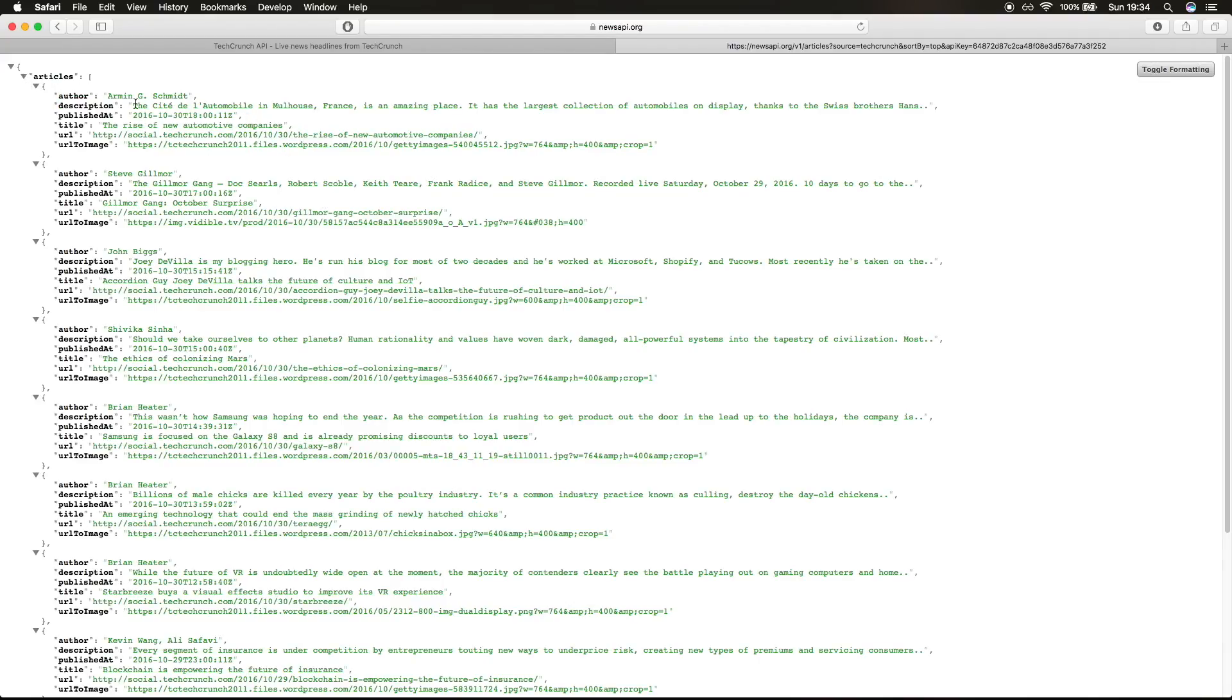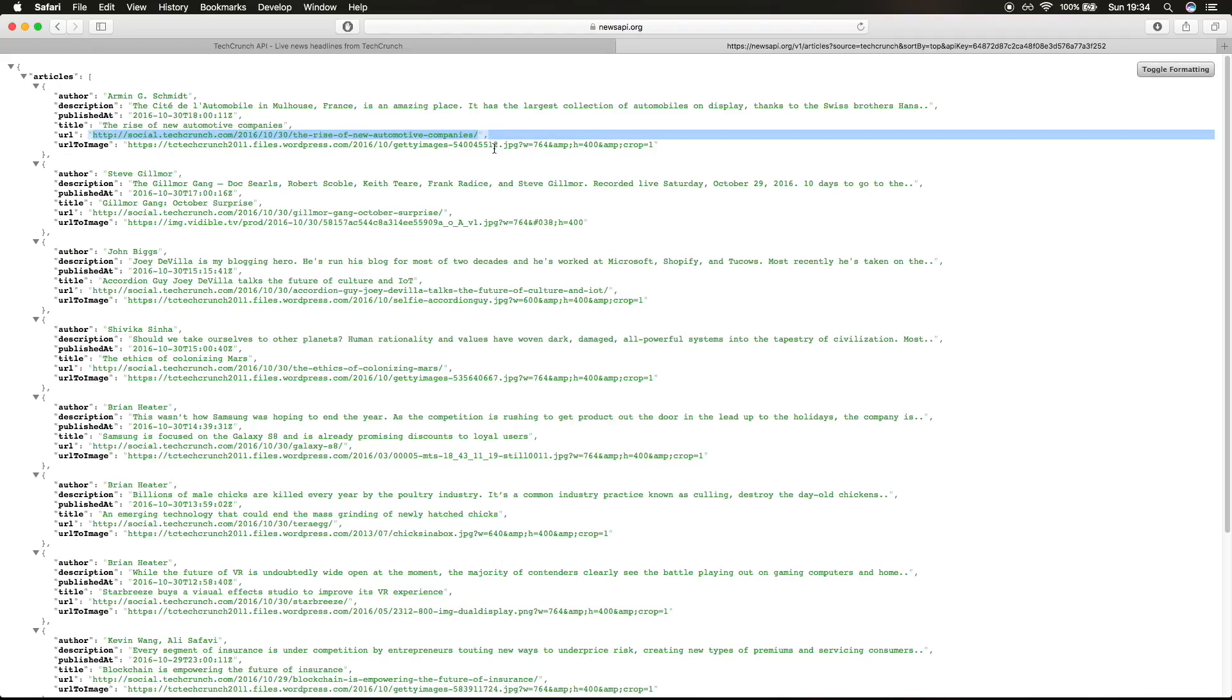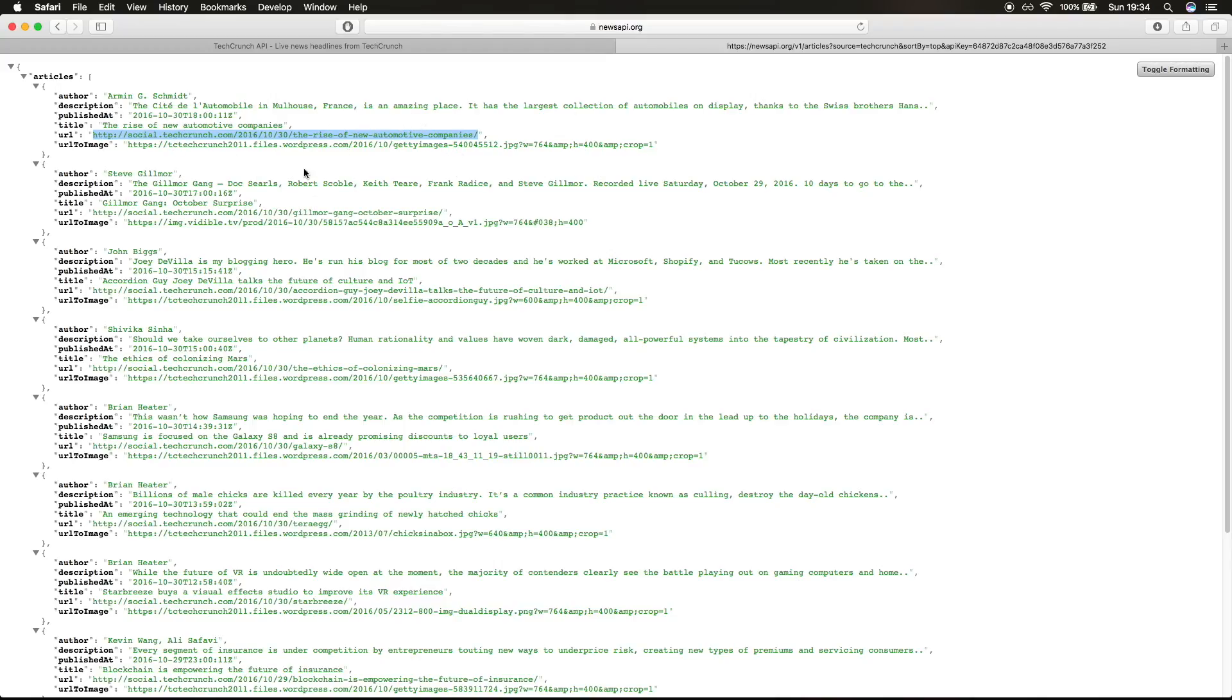In articles we can see that we have author, description, publish date, title, URL, and URL to image. Unfortunately we don't have the body for this article, so we have to open this link in a web view in our project that's gonna open the website and you can read the article from in there.